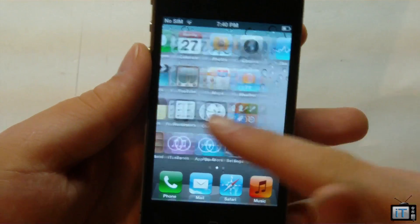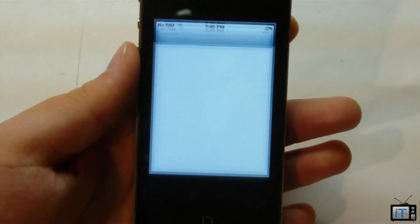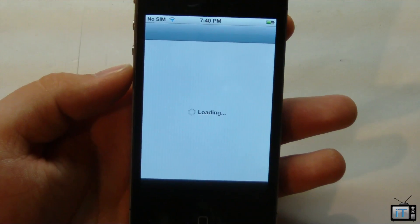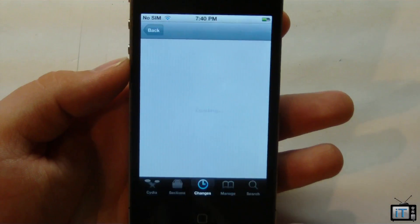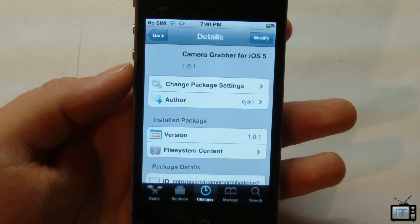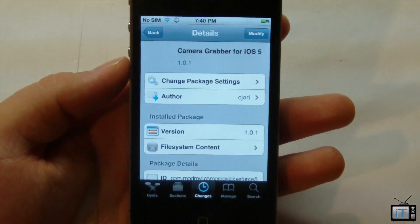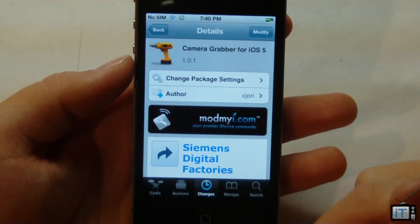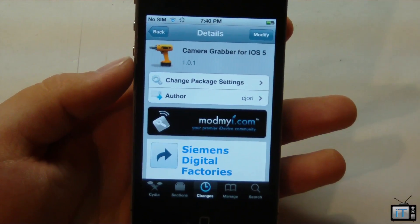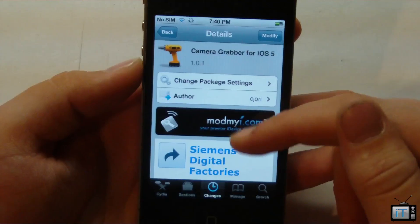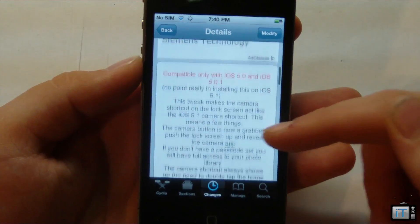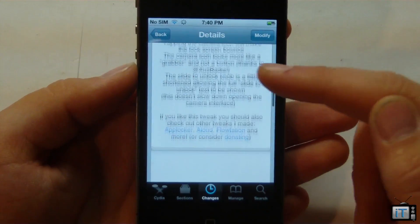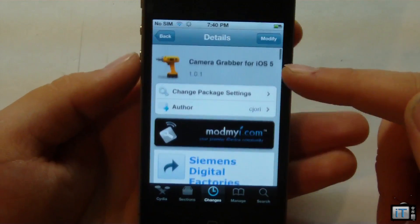My camera is actually broken on this iPhone so I won't actually have the camera working, but this tweak is free and it's by C. Jory. Basically it just activates the new 5.1 update to simply slide up to access the camera. It's very nice because this is just like the native implementation and it doesn't seem to slow down the phone at all.